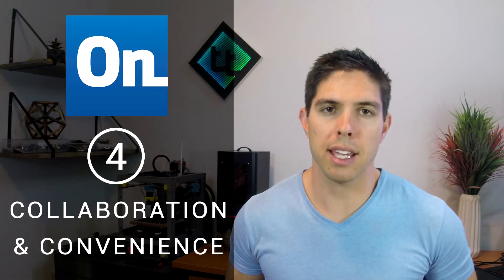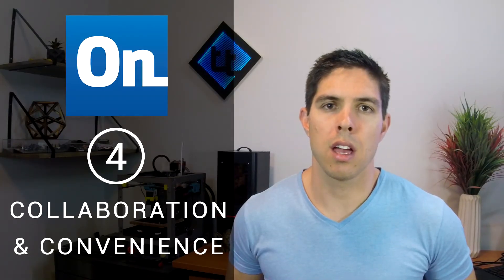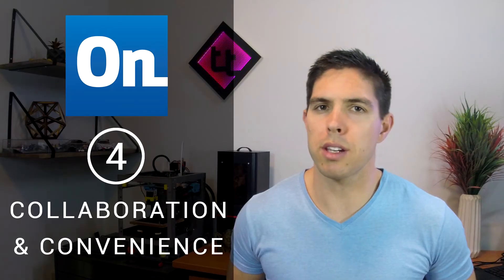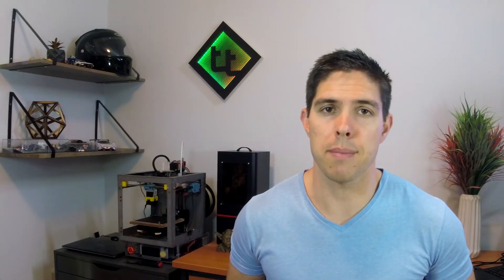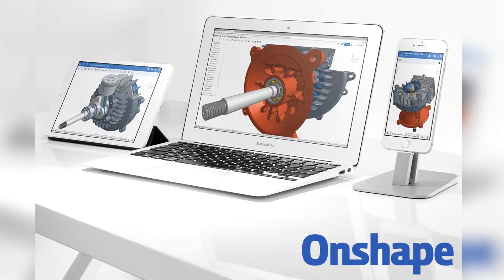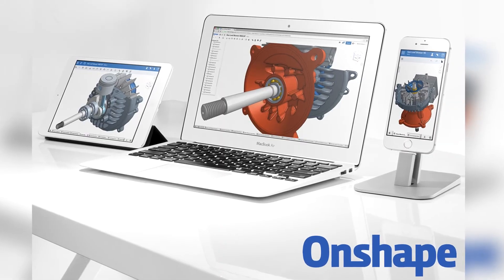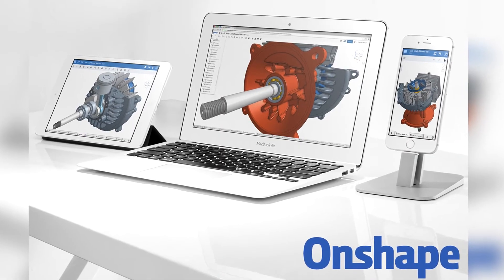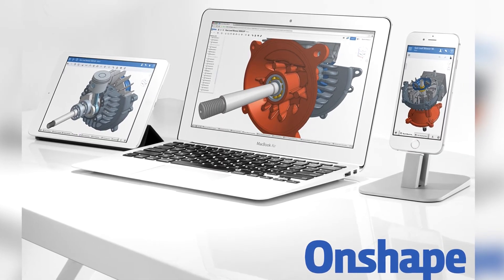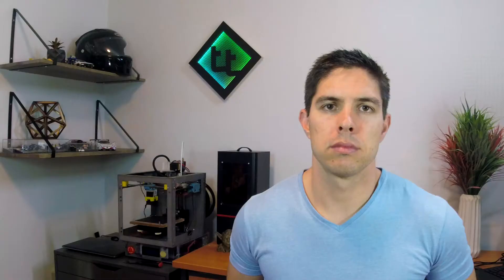Collaboration and Convenience. Onshape works like Google Docs which means you can invite other people to edit your documents, even at the same time. Gone are the days of emailing around copies of a file and trying to keep track of which one is the correct one. Onshape also has versioning and mobile apps that are surprisingly effective to make life easier for you and the people you're working with.